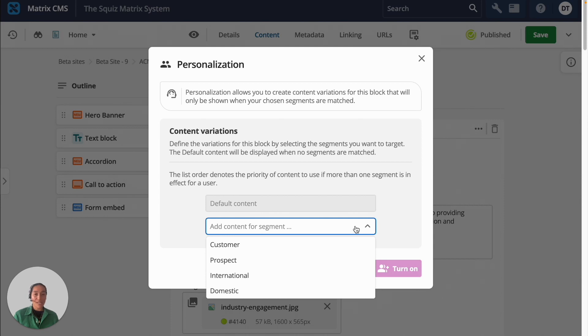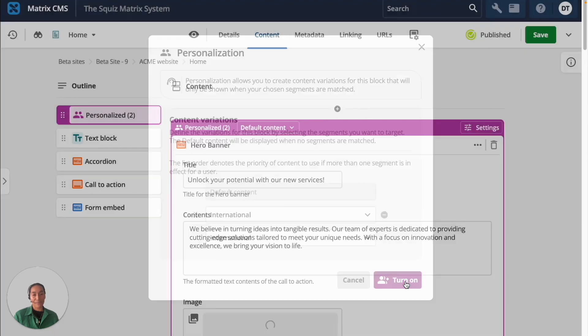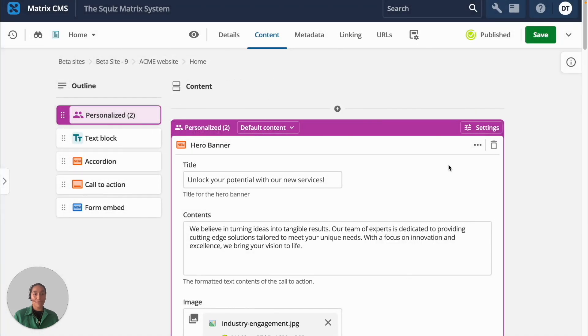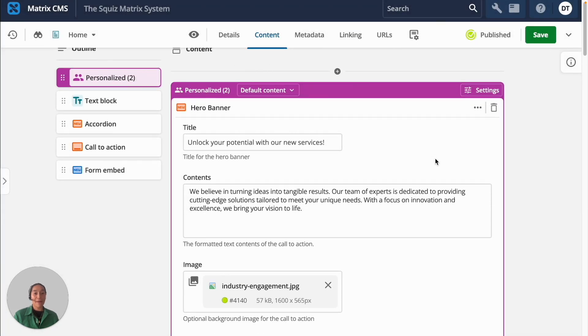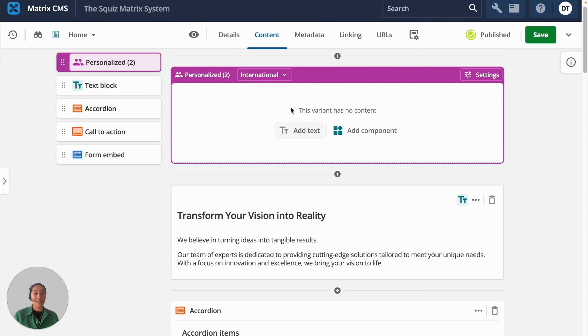Let's personalize the hero banner for an international visitor to make the information more relevant to them. Personalizing a page has never been easier with the ability to switch between your content variations and tailor the content for each segment.